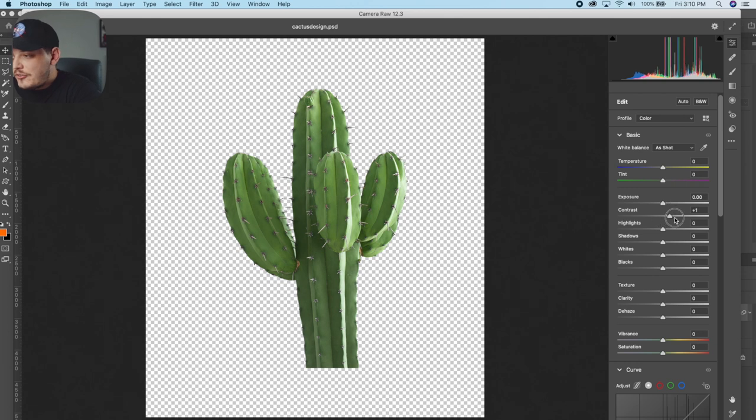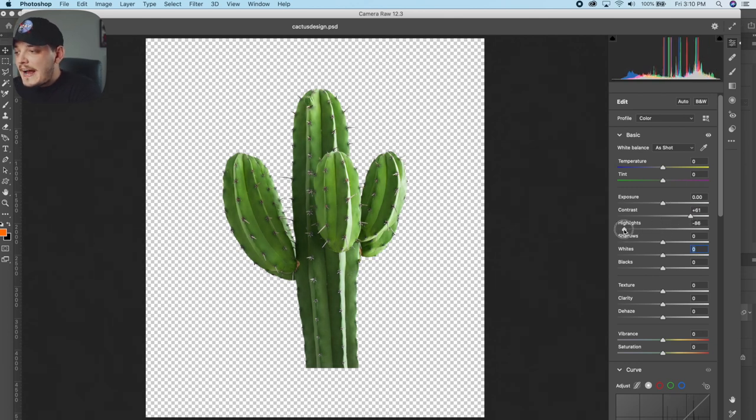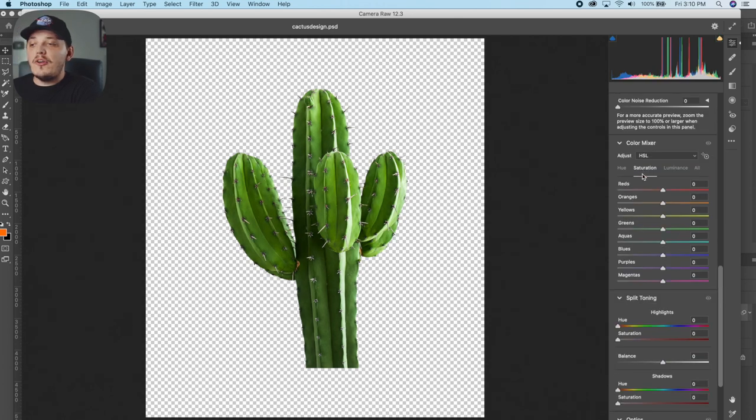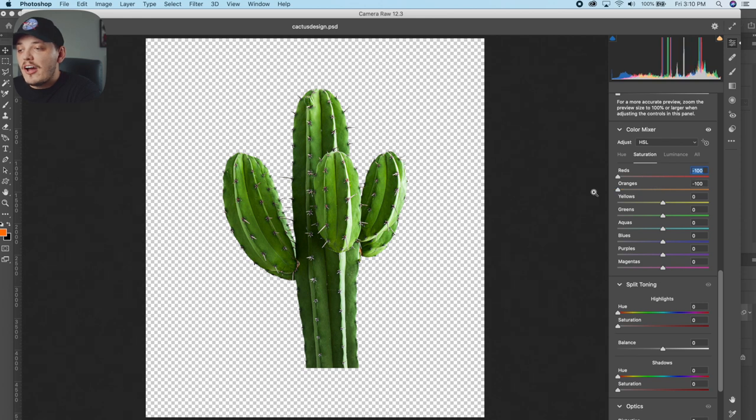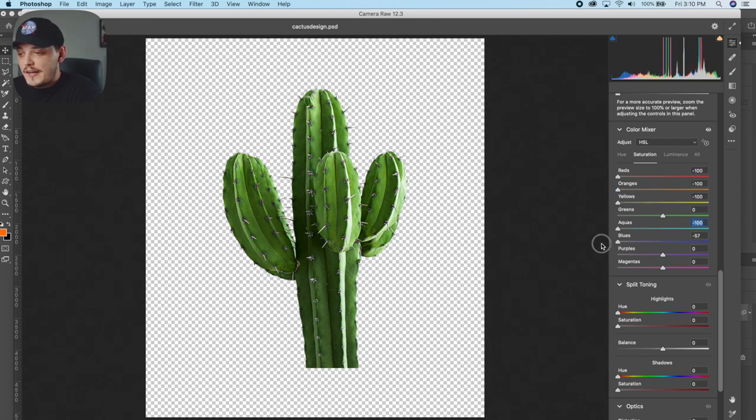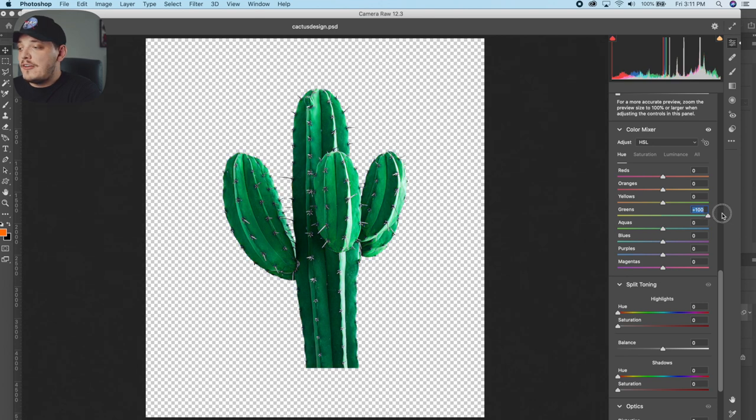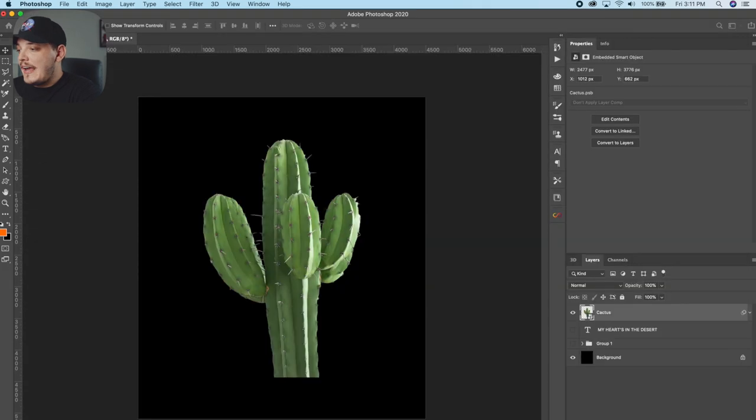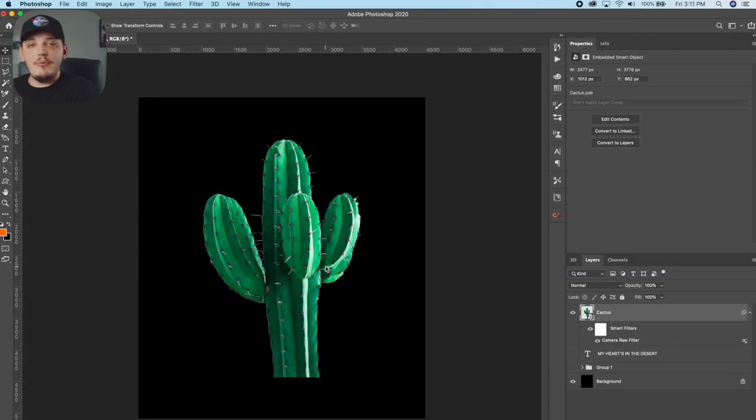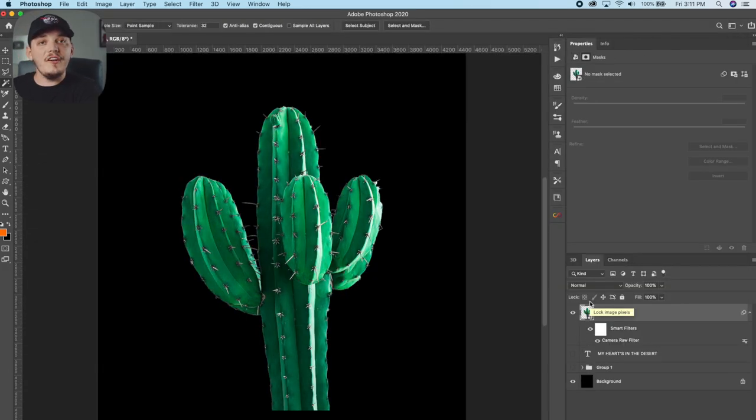So we're going to go up to the top here under basic adjustments. And we're just going to add some contrast, take away some of the highlights to make sure they're not too intense. From there, we want to go to the color mixer. And this is the important part. We're going to go to saturation and we're going to get rid of every color, but green. Every single color, but green. And change the greens hue all the way to the right. So it's really poppy green, really, really green. And then we're going to hit okay. And this is what we're going to be left with. This looks really good.